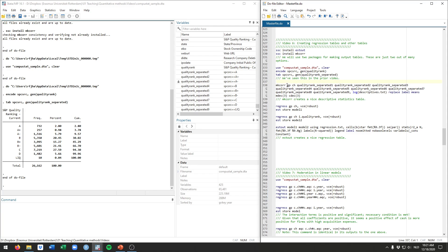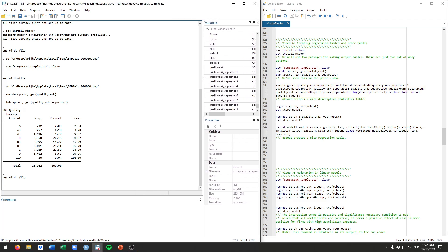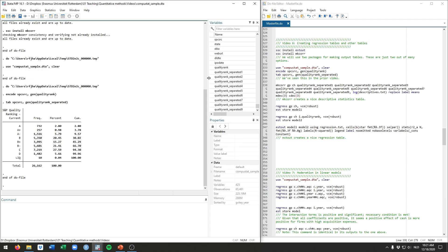So first we're going to use the mkcorr command to create what they call the descriptive statistics table. So typically those would contain the average, the standard deviation, sometimes the range of the variables, as well as all the correlations between all the variables that go into your model.